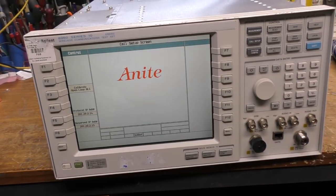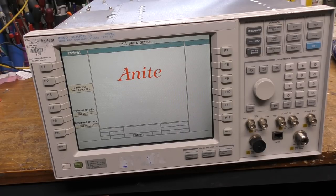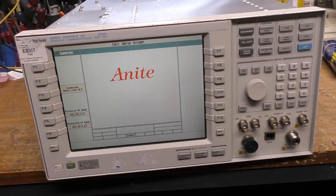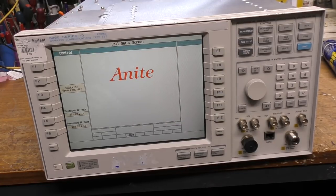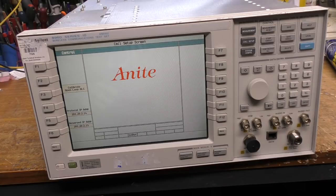Today we've got this Agilent 8960 communications test set to take apart. Thanks very much to Lewis for sending me this — he bought it a while ago because it was cheap and looked interesting, but it turned out to not be very useful, so he donated it to be taken to bits. This is an originally pretty expensive piece of kit, designed for production line testing of mobile phones and cellular modems, and certification development of phones.